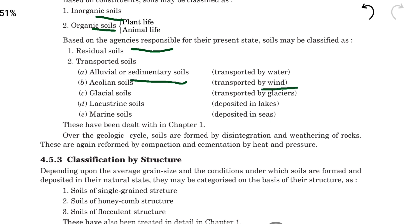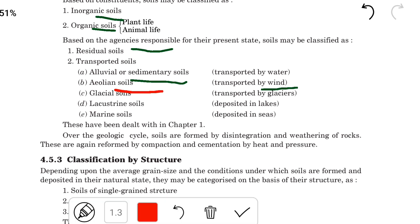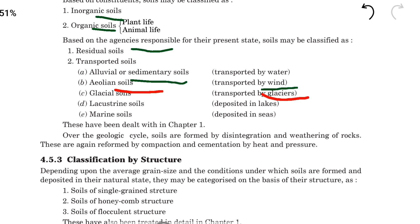The soil transported by wind is called aeolian soil. The soil transported by glaciers is called glacial soil. Soil deposited in lakes is called lacustrine soil, and soil deposited in seas is called marine soil. These are frequently asked in examinations.